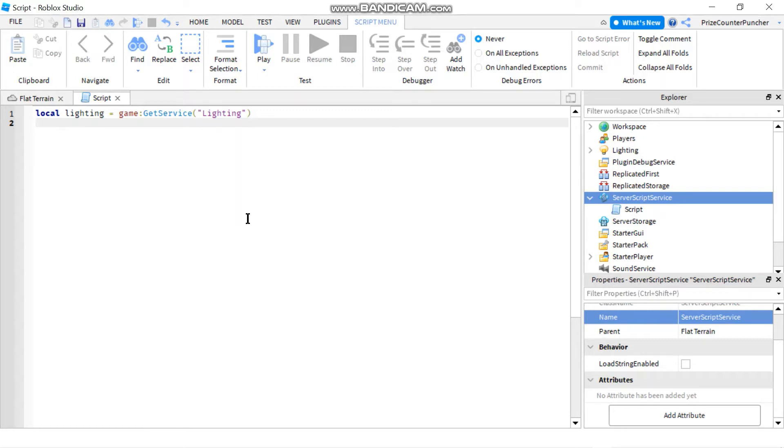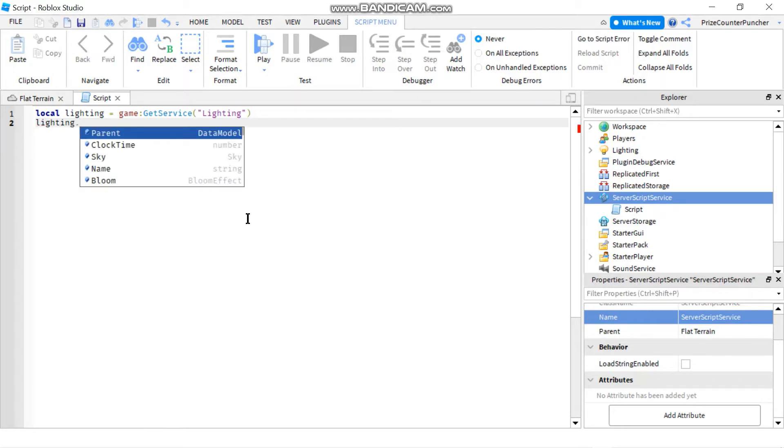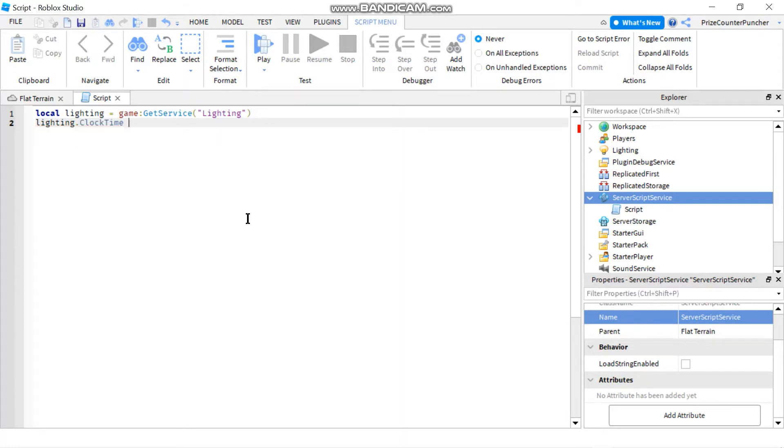And now we can use that variable that we have declared to access the lighting service to set our clock time. So we're going to say lighting dot clock time. And remember, when we change the clock time, we automatically change the time of day as well. So I'm going to start out by saying maybe change it to 6 a.m. in the morning.